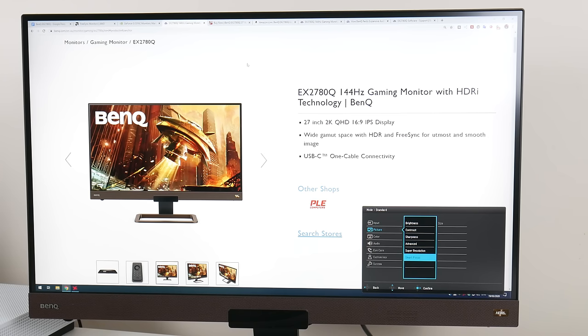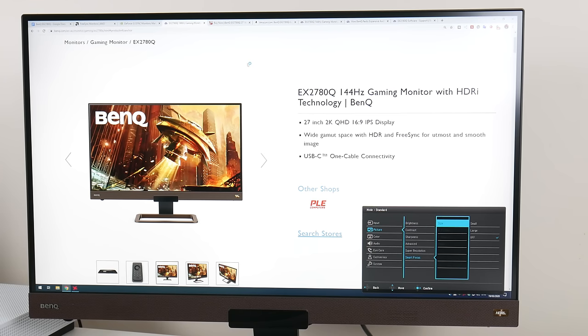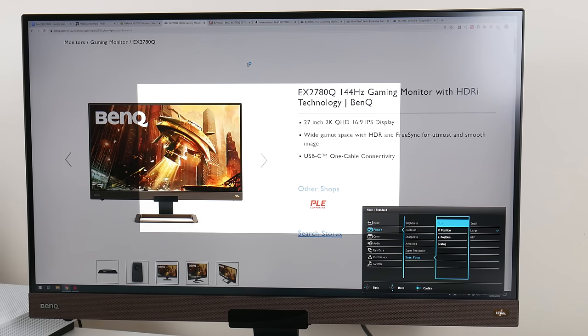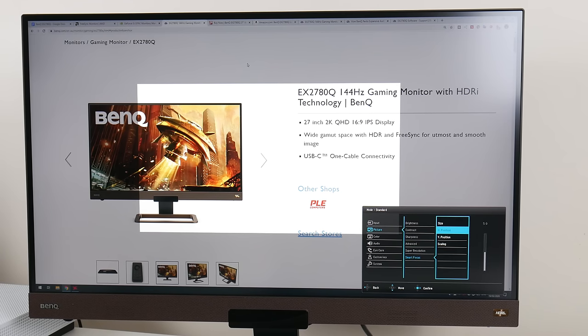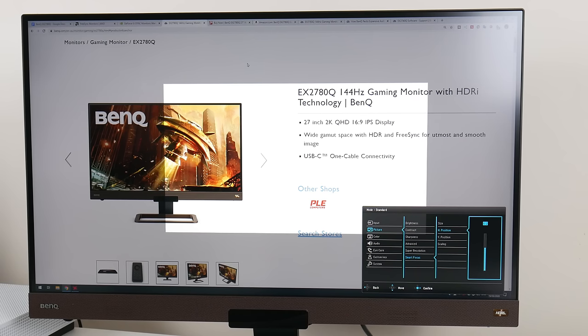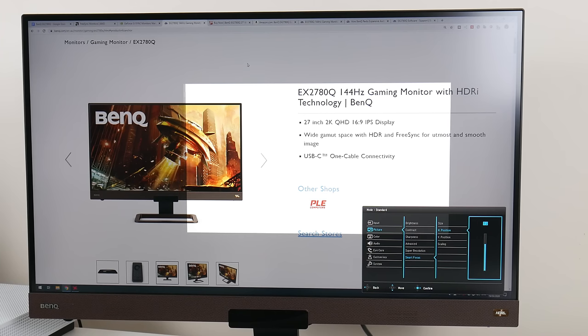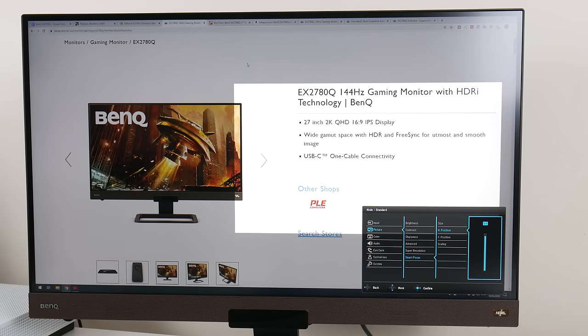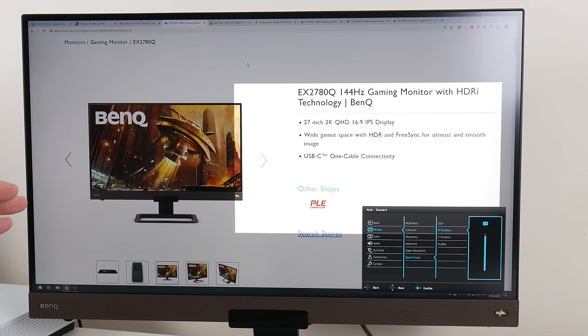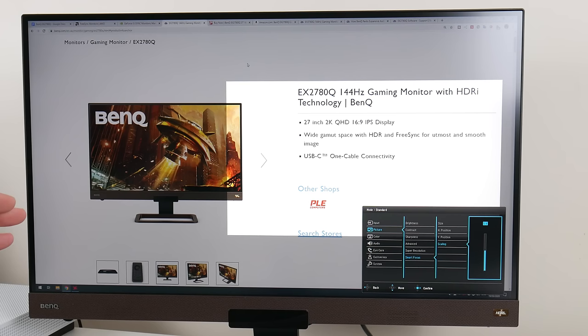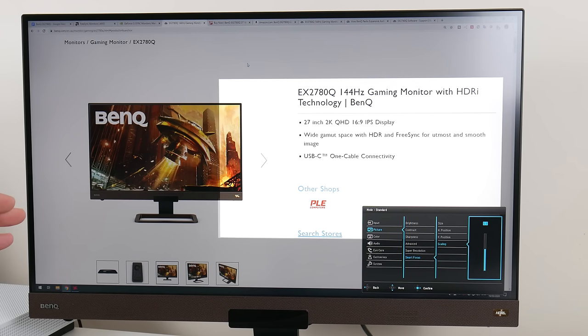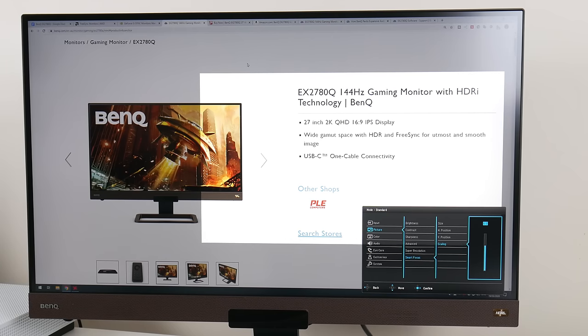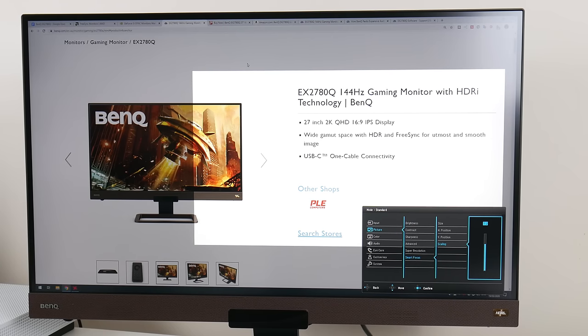We also have smart focus. This is an interesting feature that lets you focus on a certain area on the screen. You can play around with setting where this is. Not quite sure where this might be useful, maybe in a kiosk situation. It lets you change the horizontal and vertical position as well as the scaling, which is the size of this smart focus feature.